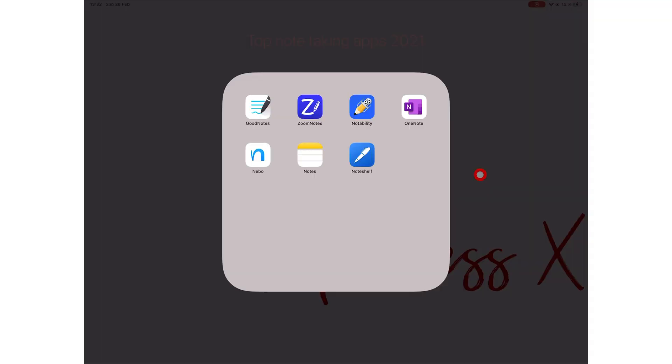What is your favorite app? Let us know in the comment section down below. Give this video a thumbs up if you liked it. Don't forget to check out our PC Apps channel. Thank you, FantasticHuman, for watching. See you in the next video.